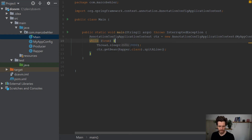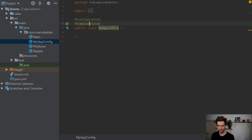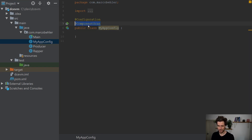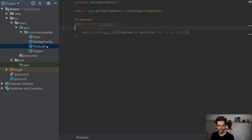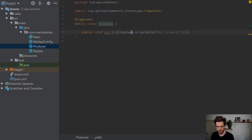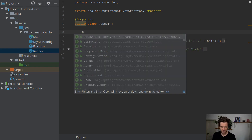I'm back in last week's project, and the only thing that changed is I springified the whole project. The main method now instantiates a new application context, which gets built from a MyAppConfig class. That's quite important — it's empty, but it has a component scan annotation which scans the package for Spring beans. Then you have the wrapper from last week, which is a simple Spring bean with a spitterline method. And I added a new class called producer that has a yell method, and it's also just a Spring bean.